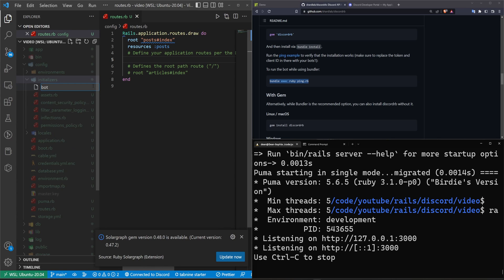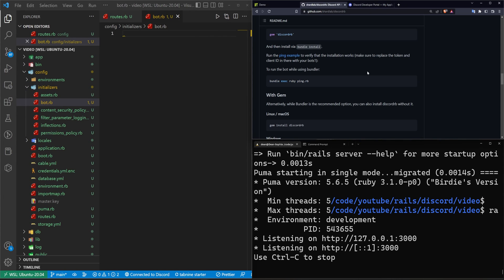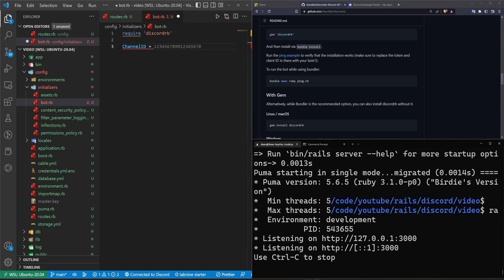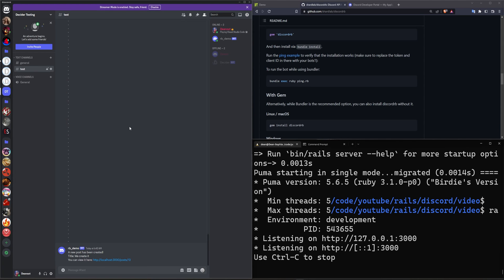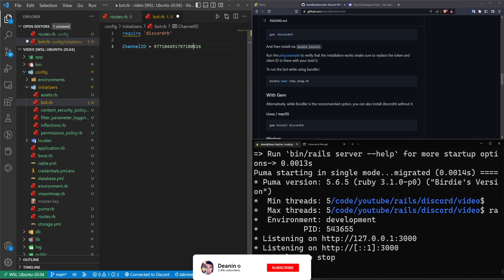In our initializers we can right-click and create a new bot.rb file — it doesn't have to be called bot.rb, you can call it whatever you'd like. Inside of here we need to require the discord.rb file. We can then do something like 'channel_id =' and then add in the channel ID where we want to post. I'll right-click and come down to 'Copy ID'. In my case I'm only using one channel, so I'll rename this variable to 'testing_channel'.